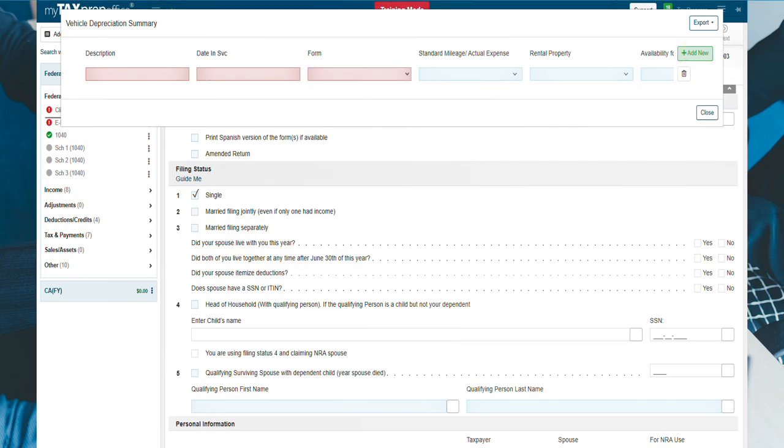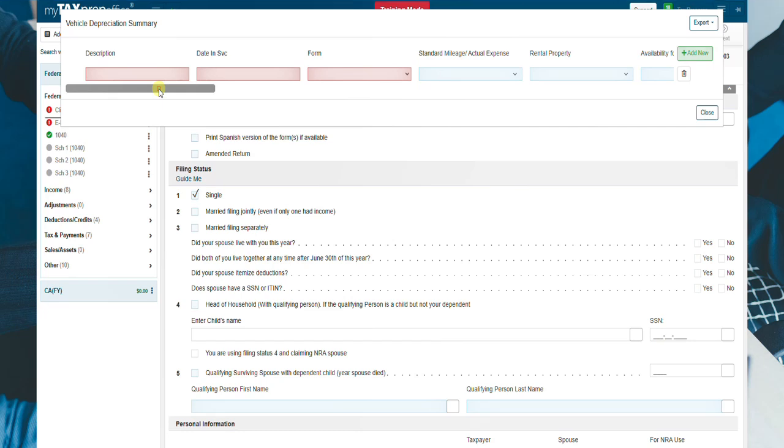Fill in the required information in red. Use the scroll bar to move left and right to fill in other information like cost or other basis and depreciation class.